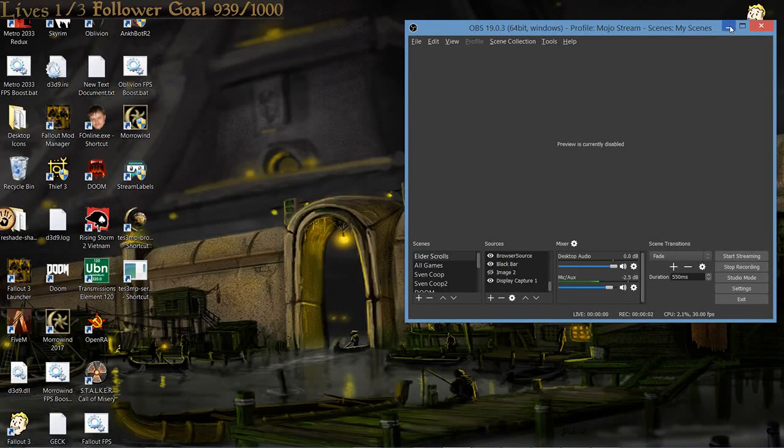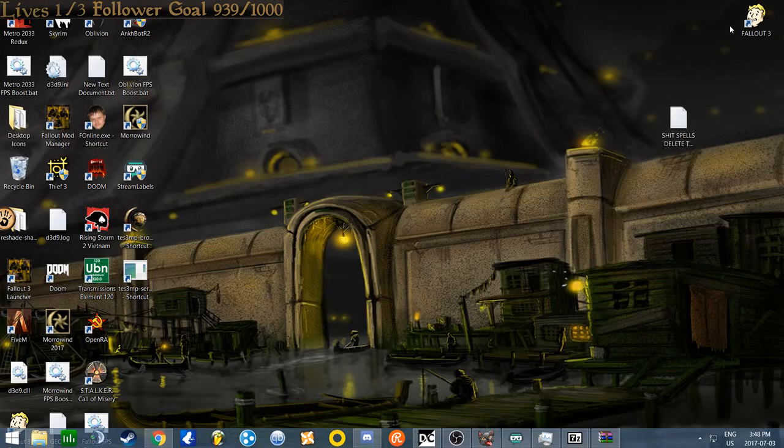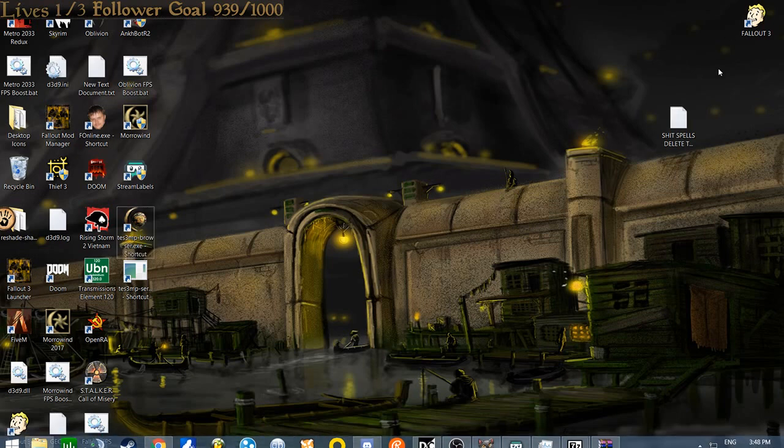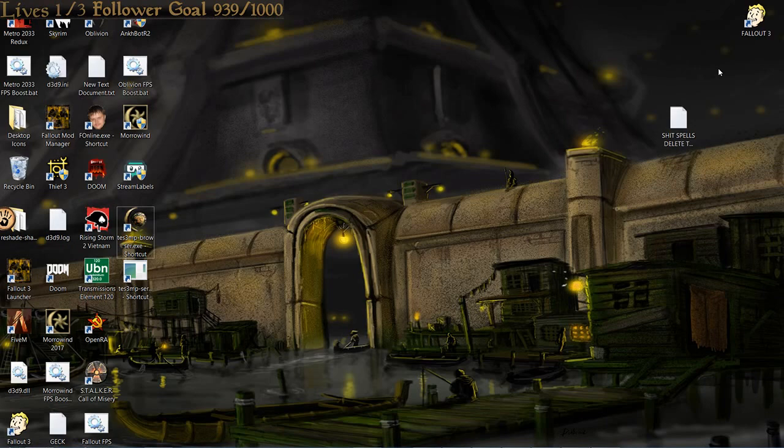Alright, here we are. Open Morrowind. You're looking to install some mods for it, and you've come to me for help. Well, I am going to show you how to do just that without taking 20 minutes.